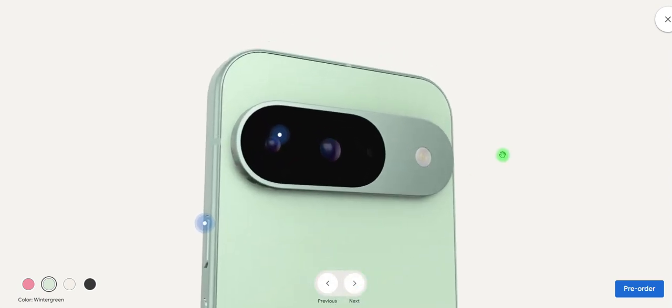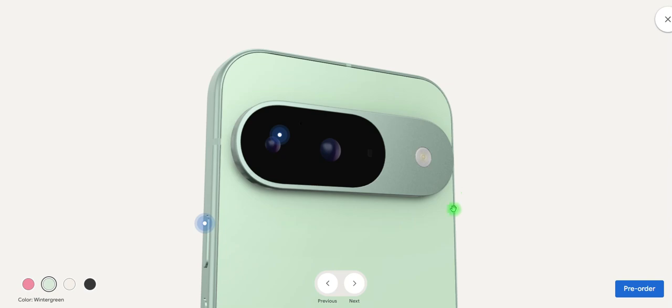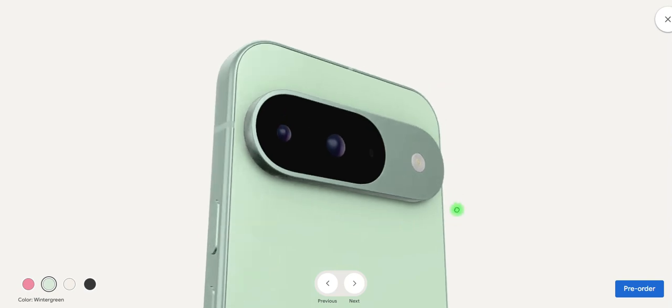One more thing I would like to tell is that the price of this is $799 USD and the processor is using Google Tensor G4, OLED screen and 6.3 inches of display and 120 Hertz refresh rate. This is Google Pixel 9.